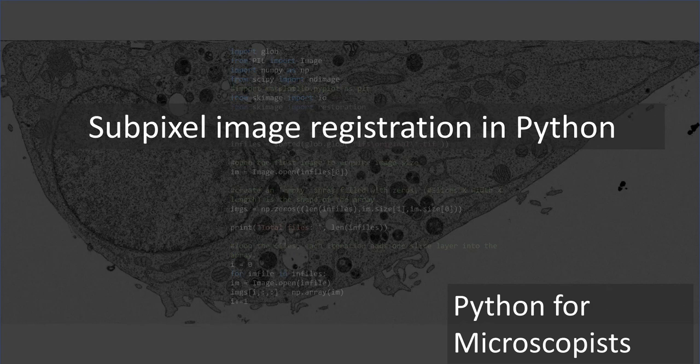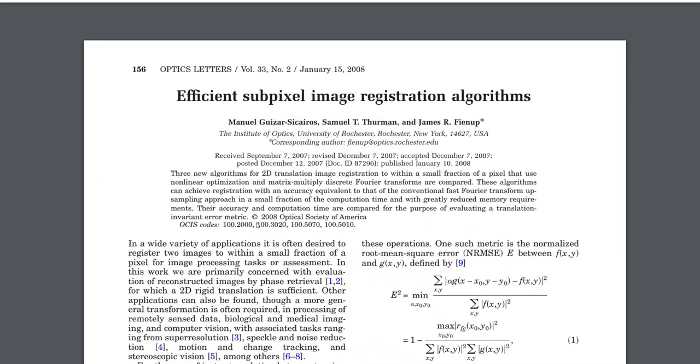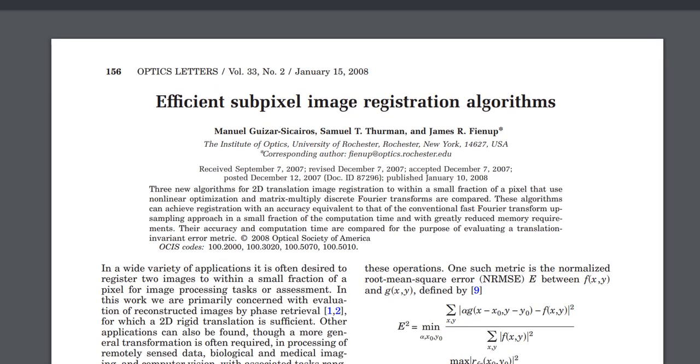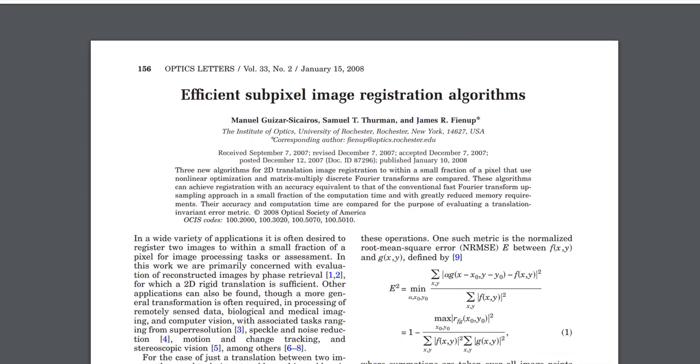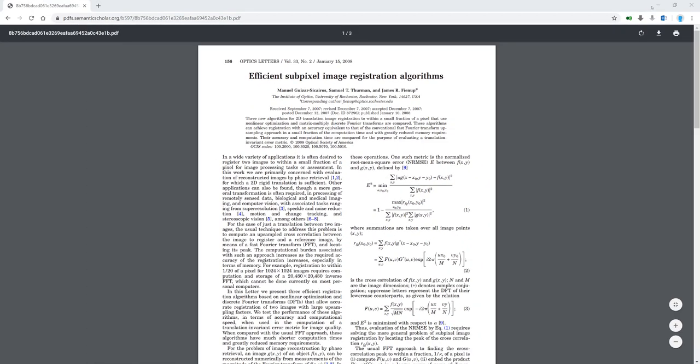So let's jump in. Before actually jumping into the Spyder IDE, I'd like to mention at least the paper on which this algorithm is based upon. It uses a cross-correlation in Fourier space between the two images and also upsamples the image by matrix multiplication in the DFT space. If that doesn't make any sense to you, no problem. You can still use this algorithm in a very easy way in Python.